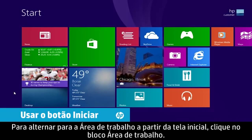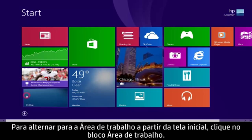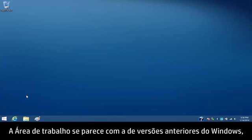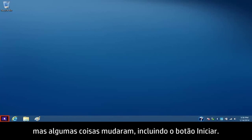To switch to the desktop from the start screen, click the desktop tile. The desktop has a similar look to earlier versions of Windows, but some things have changed, including the Start button.